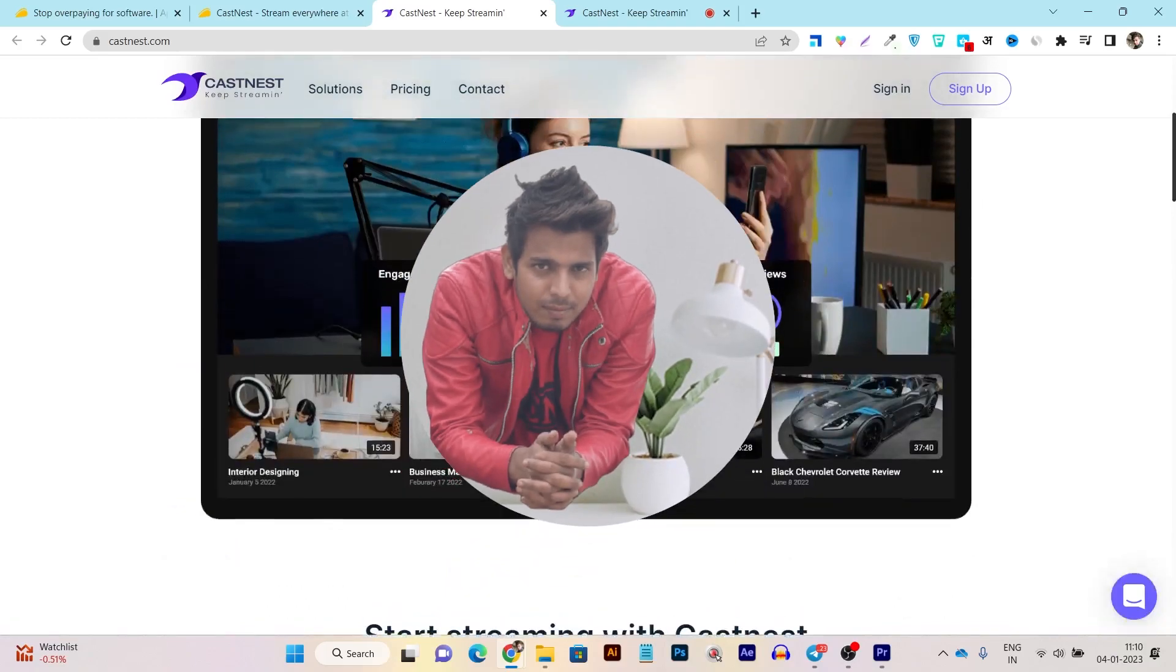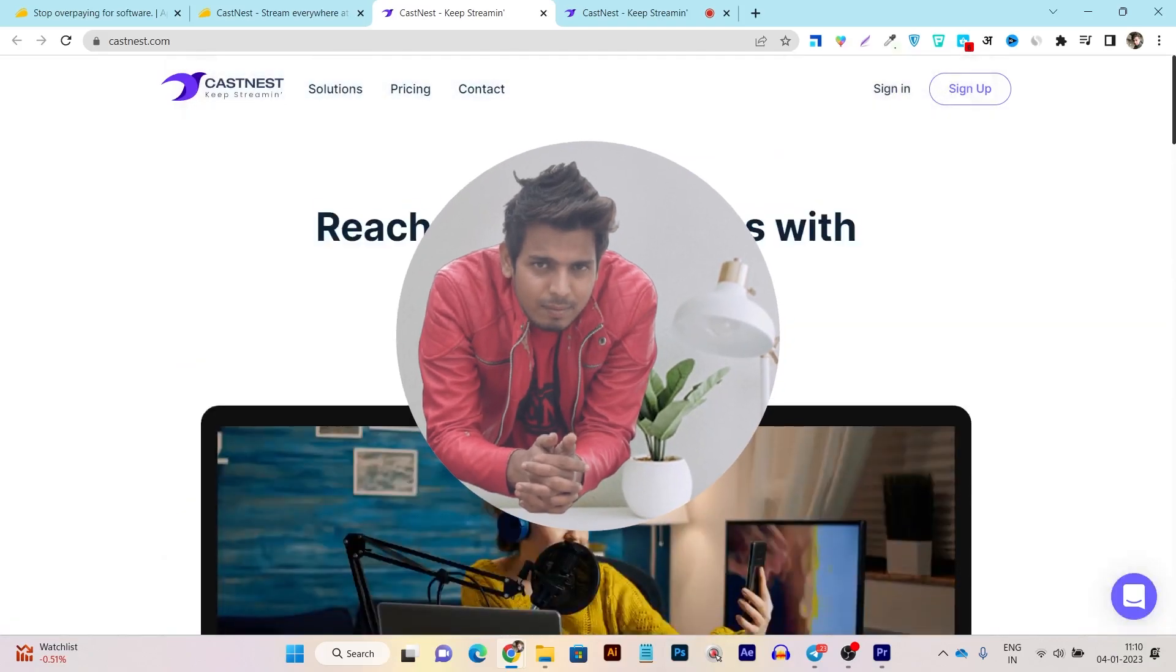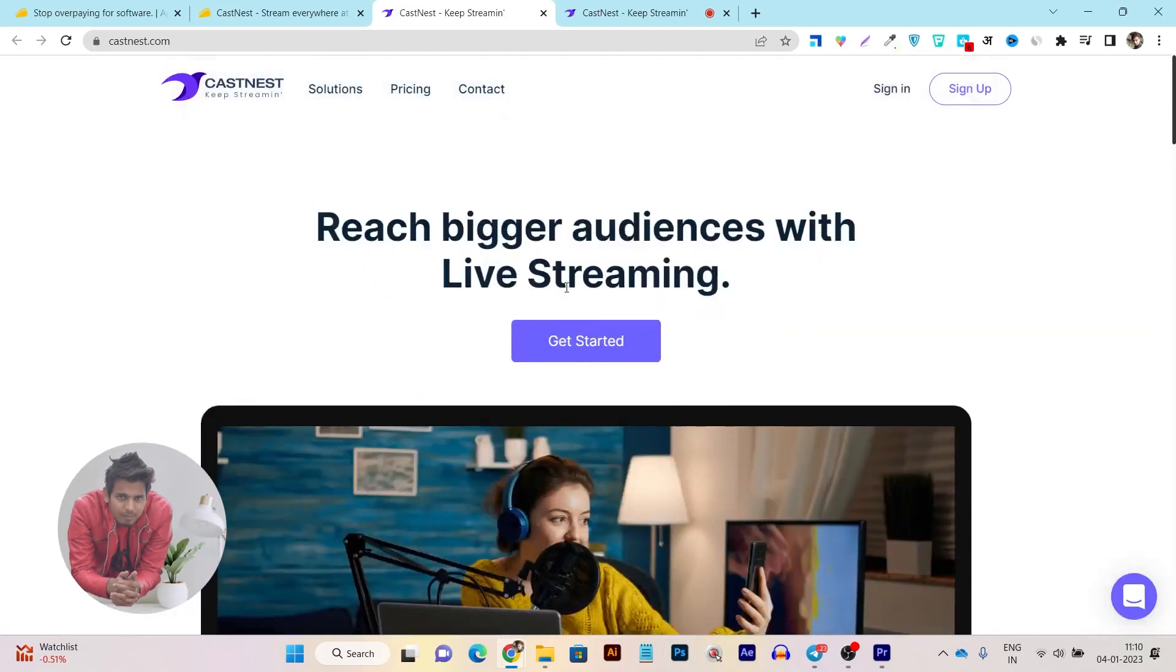Hey guys, this is Basanth here and welcome back to Sahaguru YouTube channel. Without wasting any more time, let's review this live streaming Castnet platform.